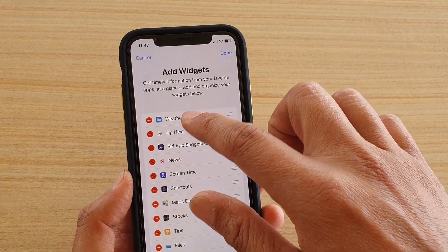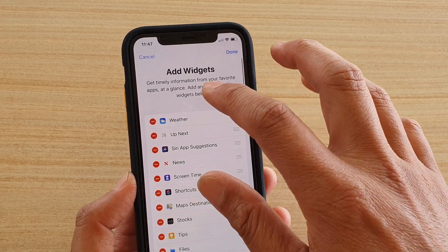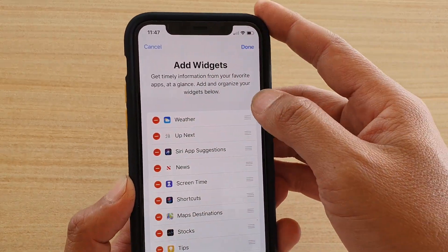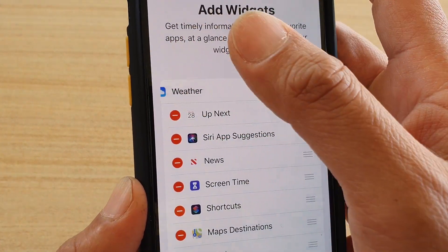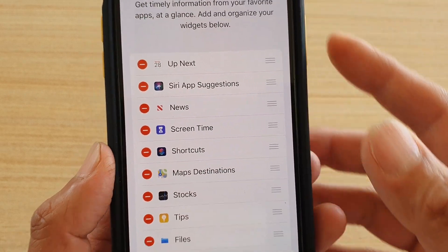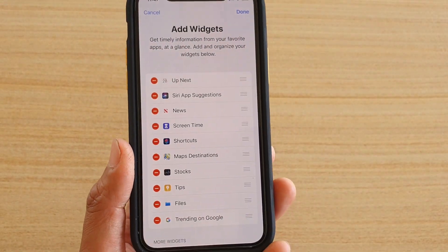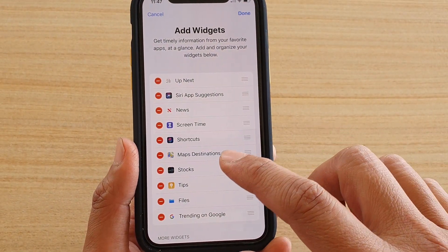In here you should see a weather widget. To remove the weather widget, just simply tap on the remove button and then tap on remove, and that will remove it from your lock screen or your today view screen.